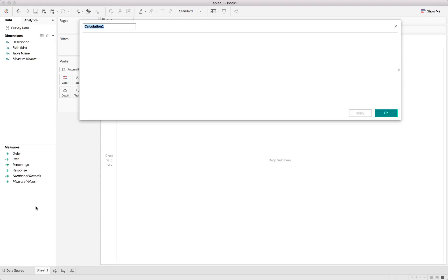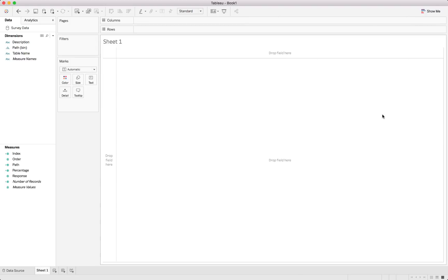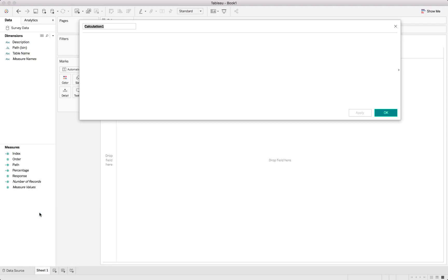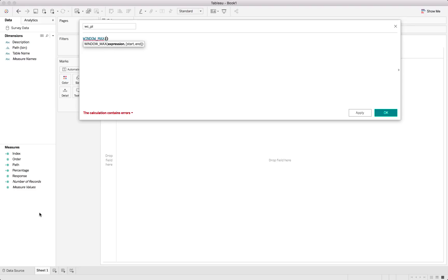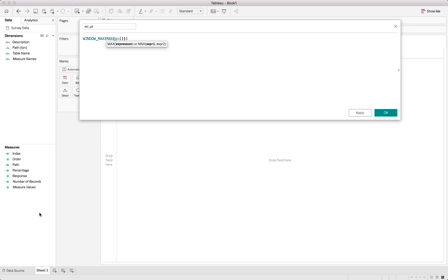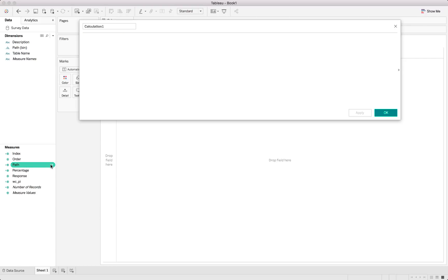So firstly we'll create index. Now the index is the different points on our chart. So you can just follow along by typing these out. So we'll use the index function minus 1 times 2. Alright, that's fine. And we'll next be creating another one which we'll just call WCPI. And that is a table calculation that represents the pi function. And for that we'll use window max. And we'll say it's the maximum, so if we use the maximum function of pi. Alright, like that. Cool. And we hit apply. And next we'll just create another one. So WCPI was it.